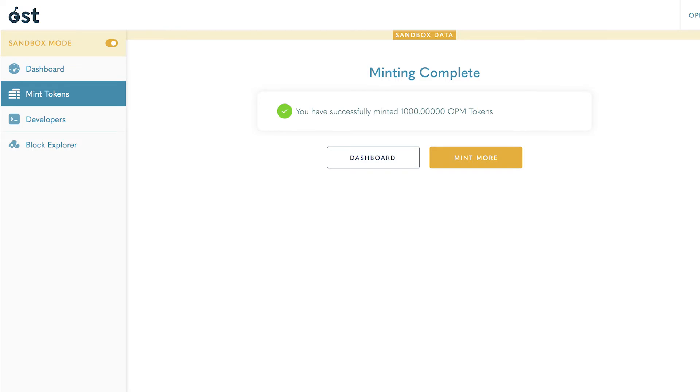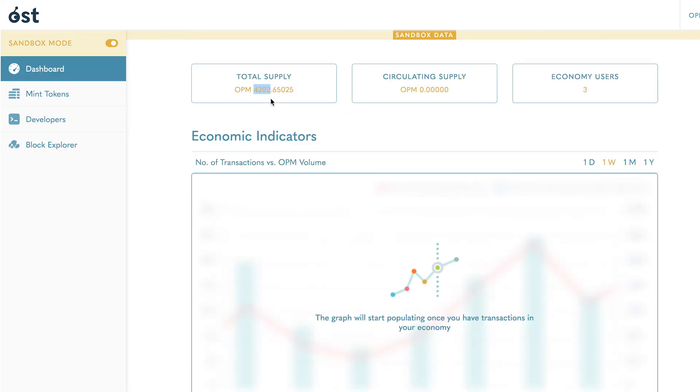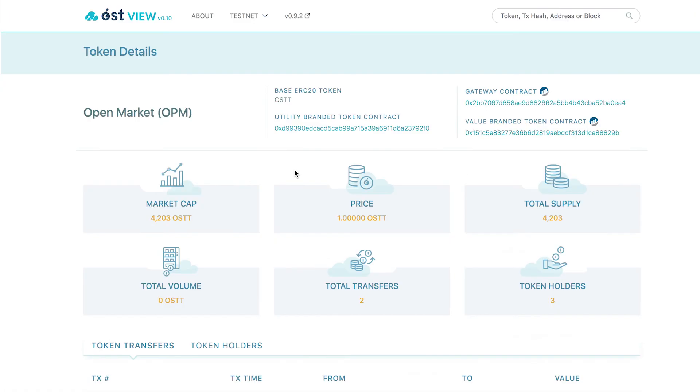Once your tokens are minted, you're all done. You can view the new token supply reflected in your dashboard or in OST view.